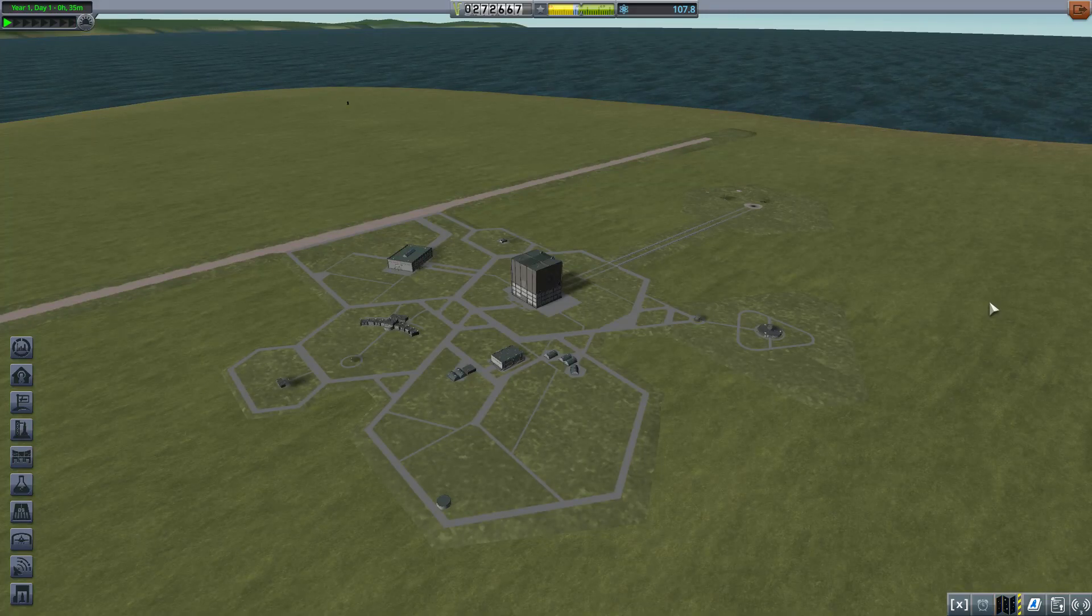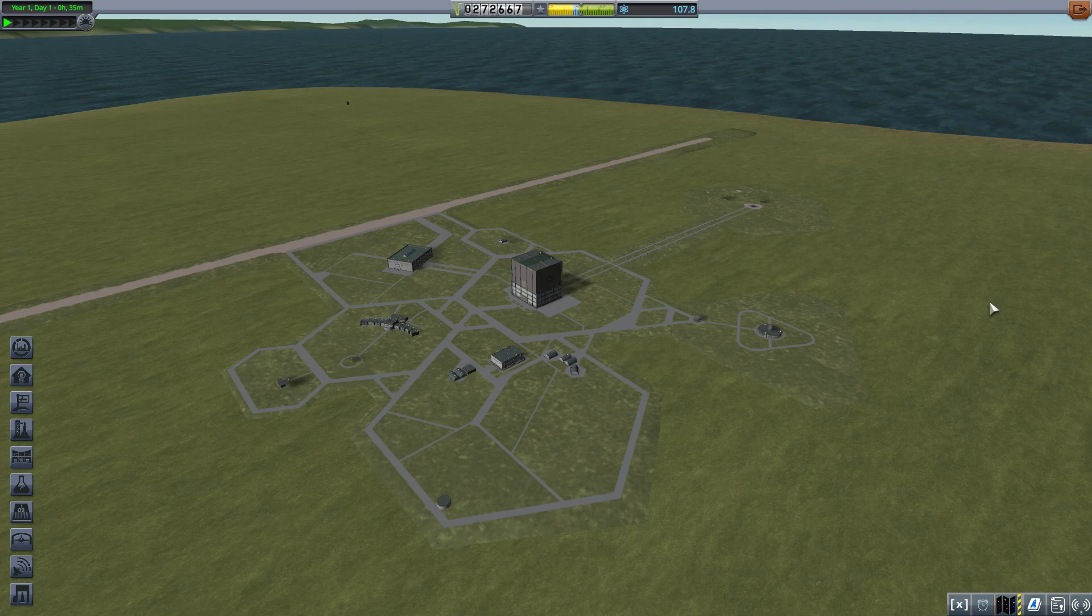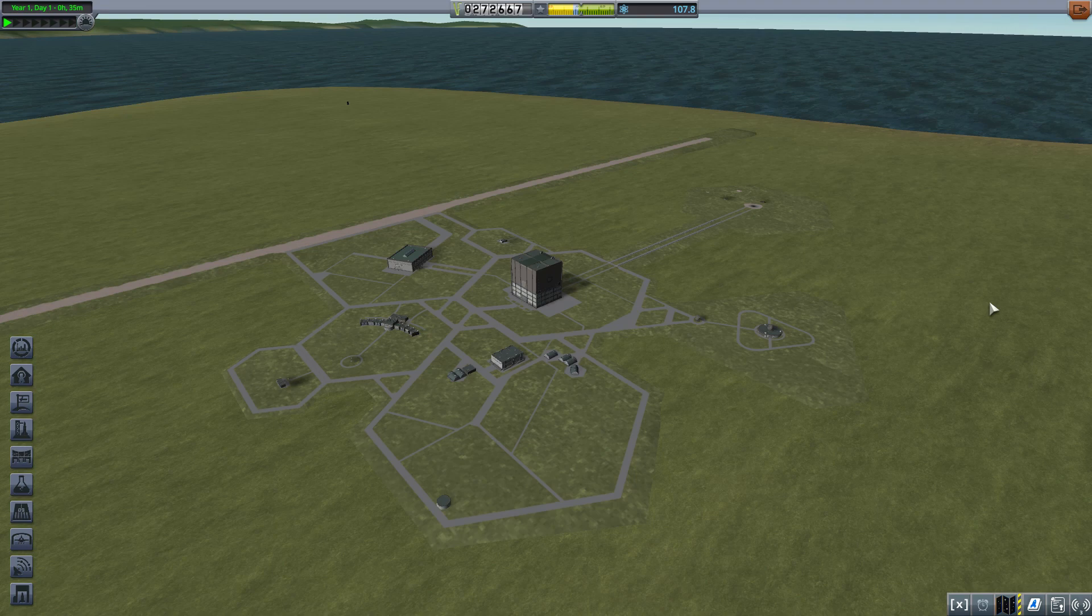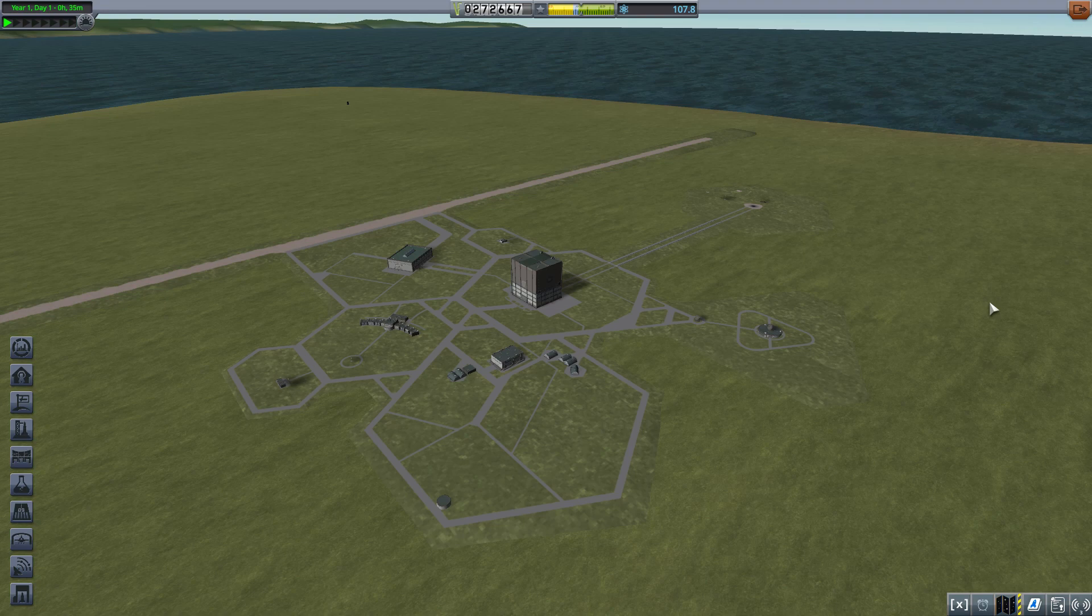Hey there, Chad here with another episode of Kerbal Space Program in 2021. At the end of the last episode we had achieved suborbital flight and earned a lot of science points. We have 107 points to spend.